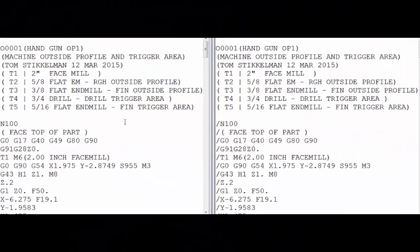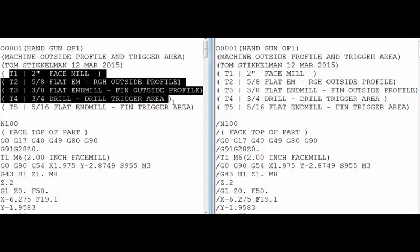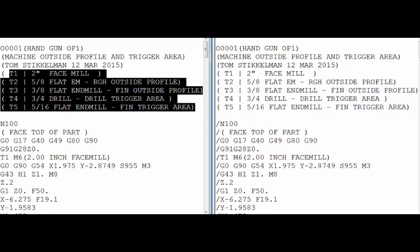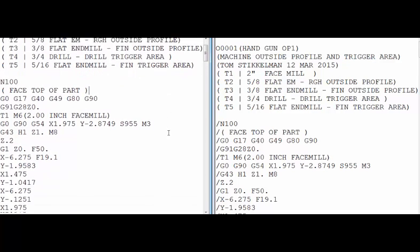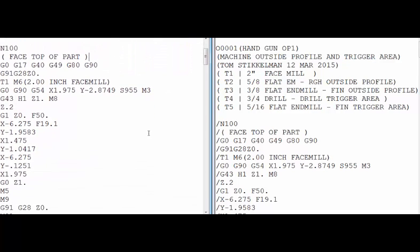On the left side here we're looking at a program that is using five tools to machine a part. Let's say for instance on this batch of parts we don't need to use tool number one, which faces the top of the part, because let's say that the material is already milled to thickness.